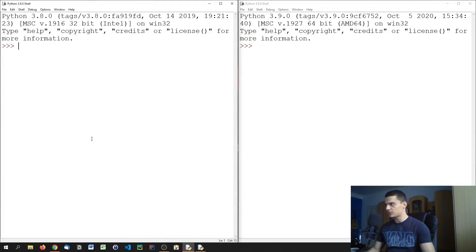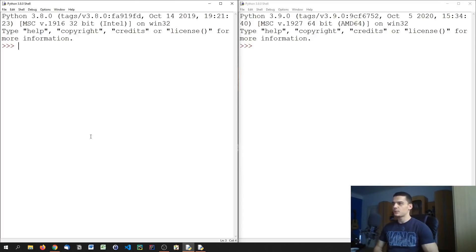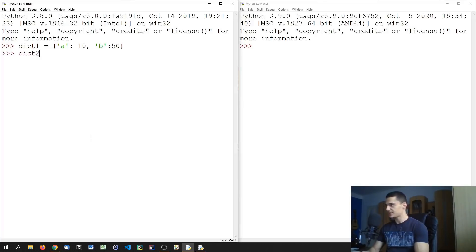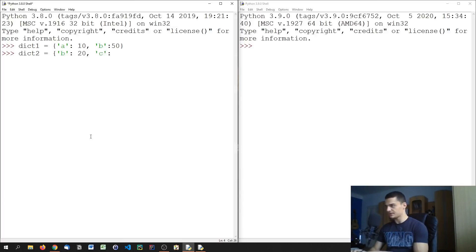The first thing we're going to talk about are dictionary merging operators. I've already made a video on dictionary merging in my Python tips and tricks series, but here we'll focus on what's new. Let's say we have dict_one with keys 'a' = 10 and 'b' = 50, and a second dictionary with 'b' = 20 and 'c' = 30.